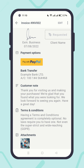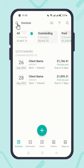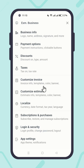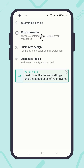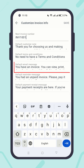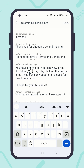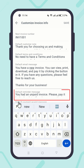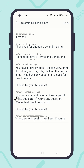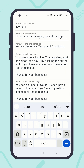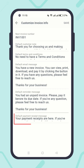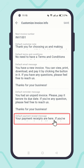Go back to the Customize Invoice Info screen once again. Modify the default email message, the default reminder message, and finally the default payment receipt message.